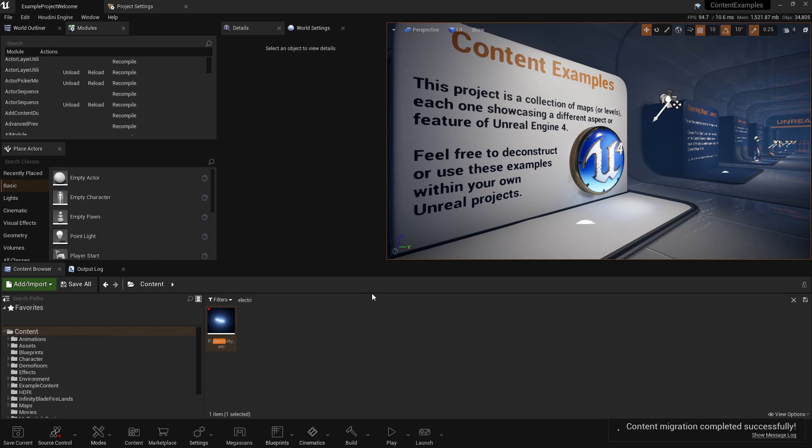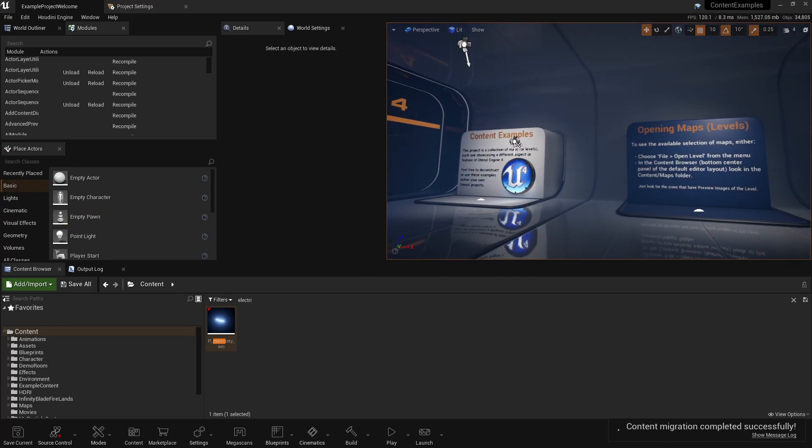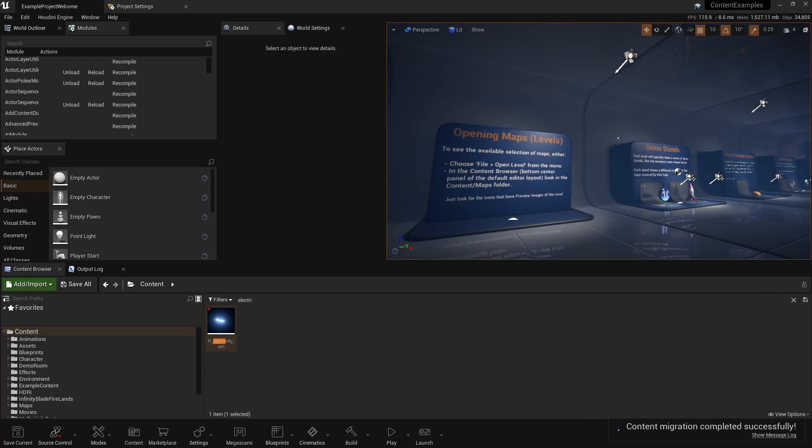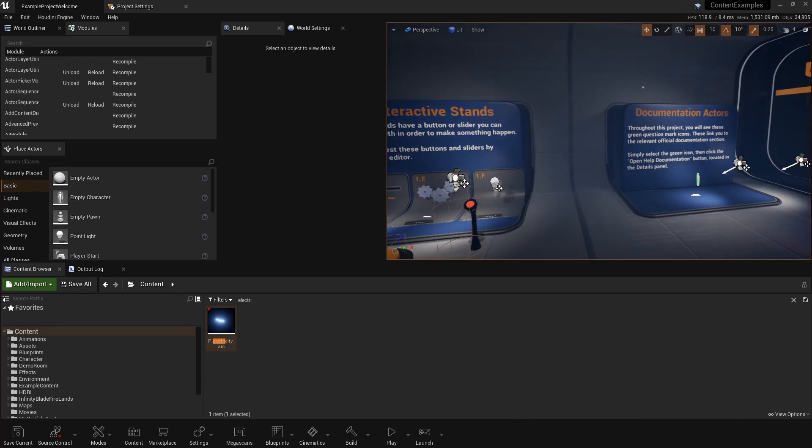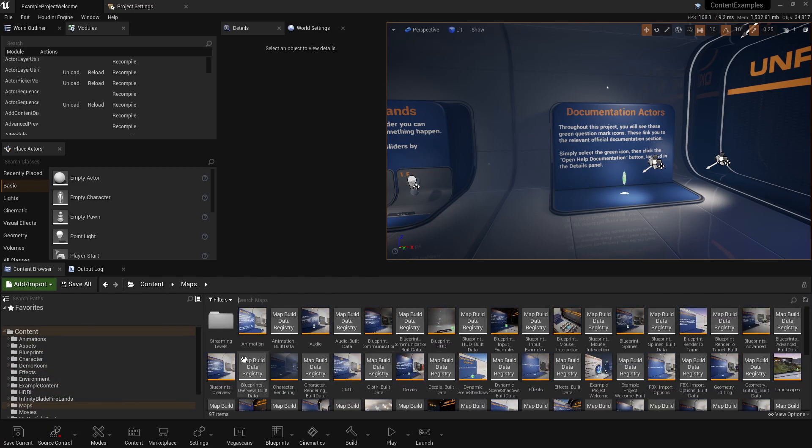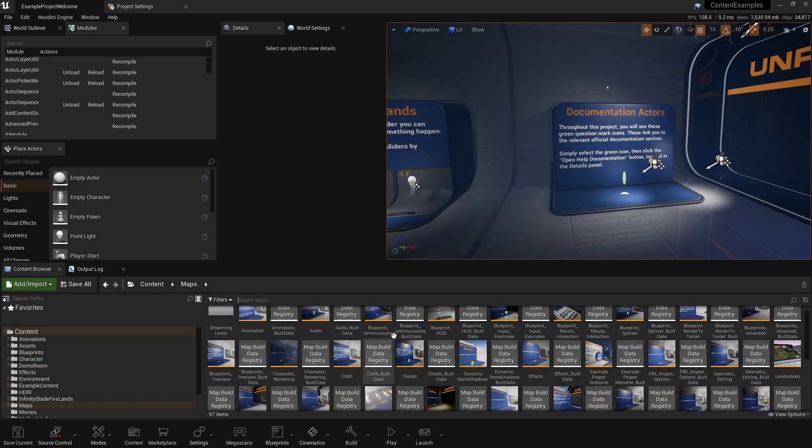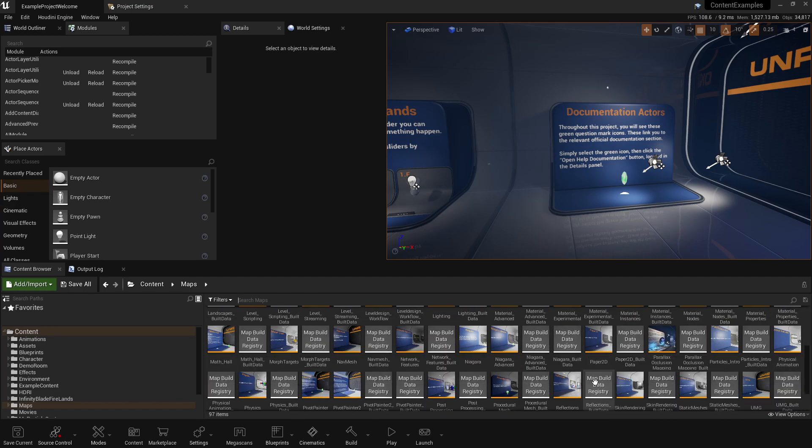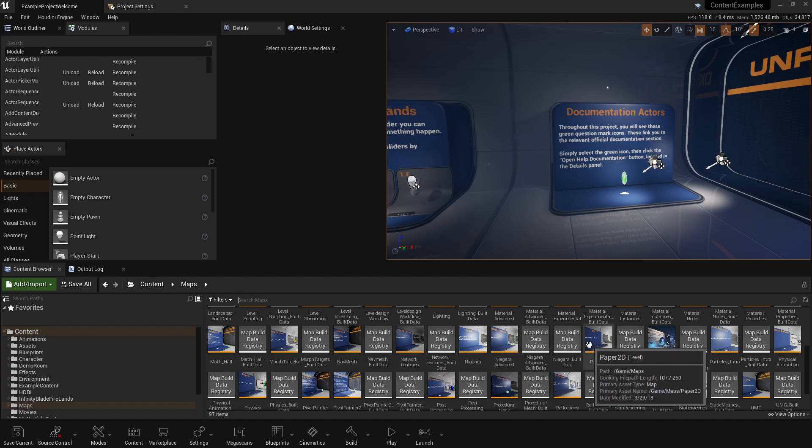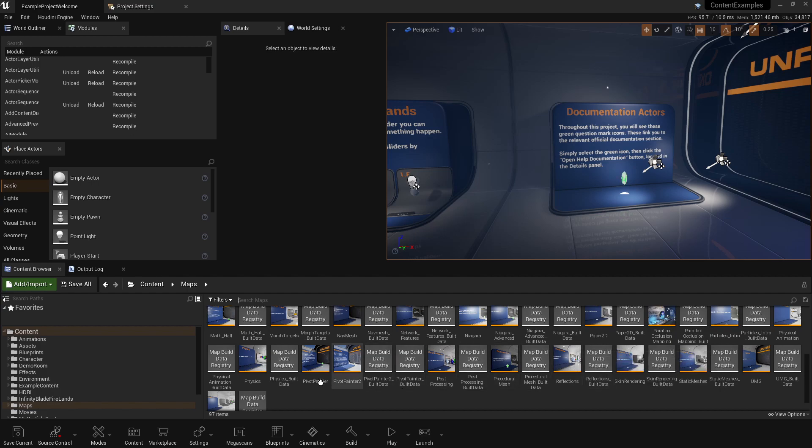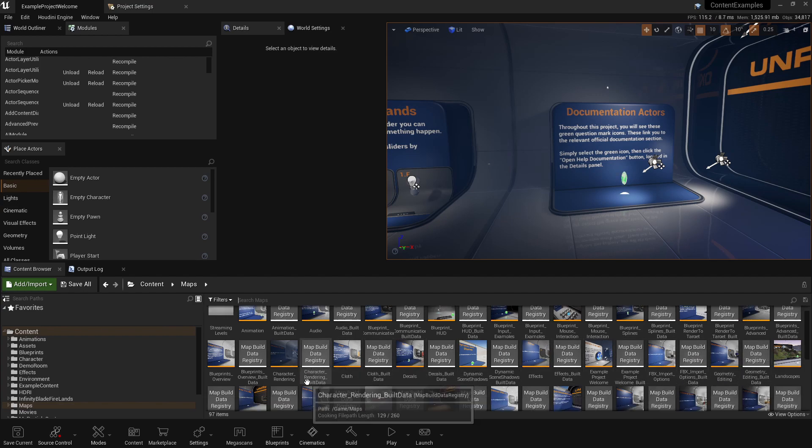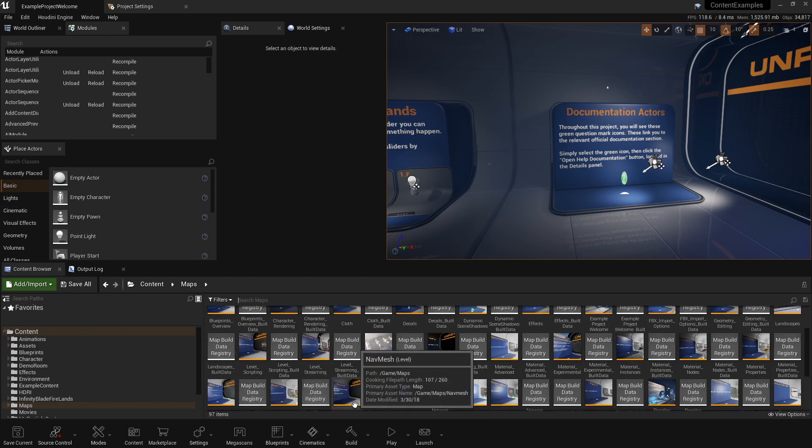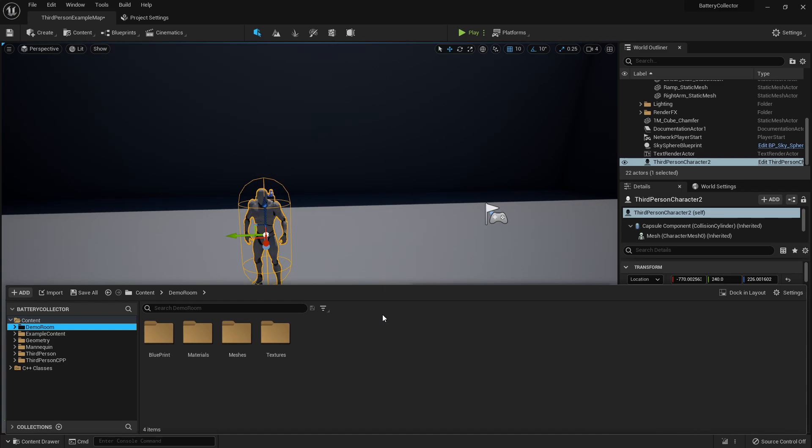And if you're new to Unreal Engine, I would suggest walking through all of the maps in this content example. It shows you basic setups. If you go to the map folder, it shows you basic setups for lighting, blueprint, HUDs, networking, Niagara, paper 2d if you want to do 2d games, physics. It just goes over an example of how to do everything that you can do inside of Unreal Engine. So this tutorial series won't go in that much depth on the engine, but we'll touch mostly on everything inside of the engine.